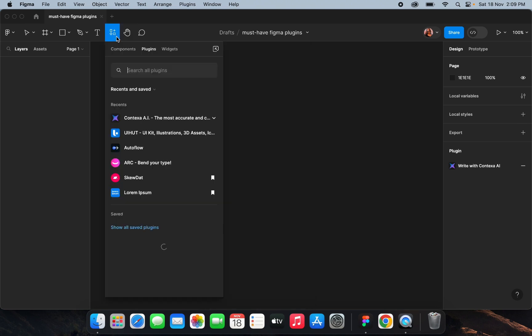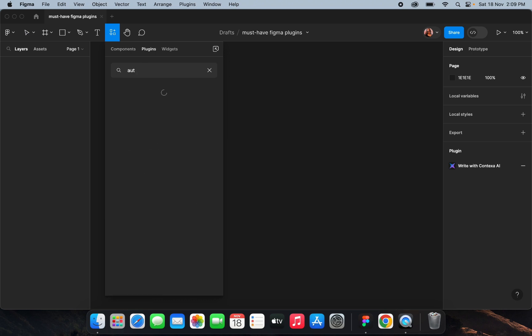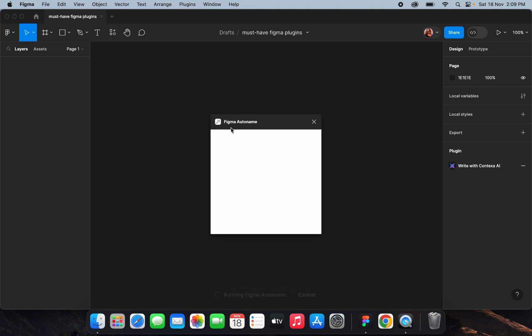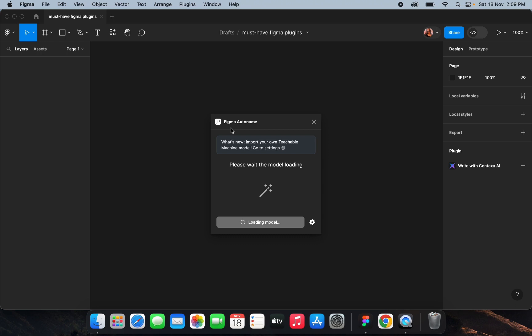Next is Auto Name — a plugin that lets you rename all your layers automatically. It's very useful when you have multiple layers in large projects with a thousand-plus layers. It's an AI tool where you just select the layers and press 'Name,' and it will automatically rename them. You don't have to name them manually. Let me show you an example.